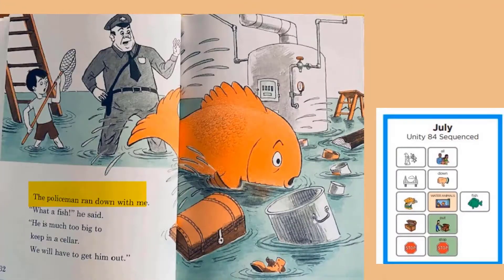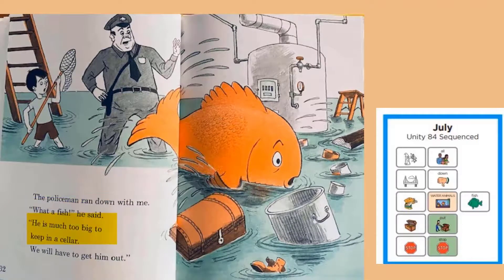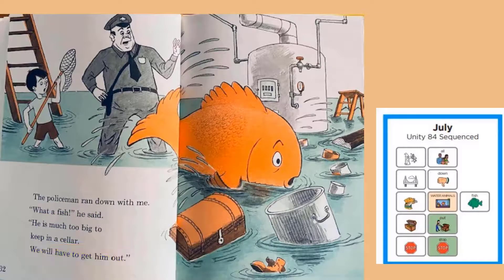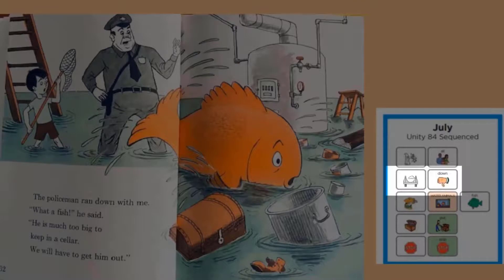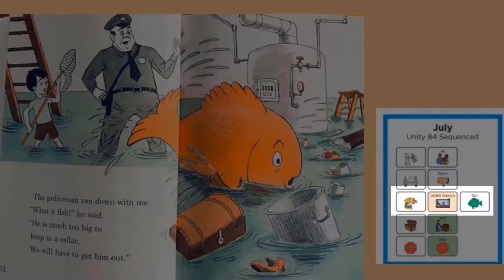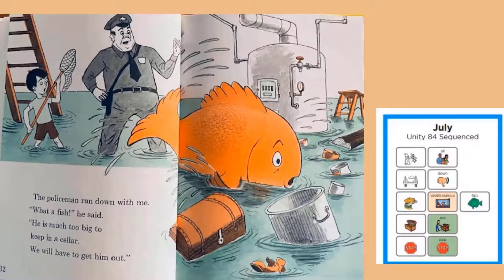The policeman came. My fish went that way, I said. He is down in the cellar. The boy told the police officer that his fish was down in the cellar. I really hope the police officer can help him. The policeman ran down with me. What a fish, he said. He is much too big to keep in a cellar. We will have to get him out.